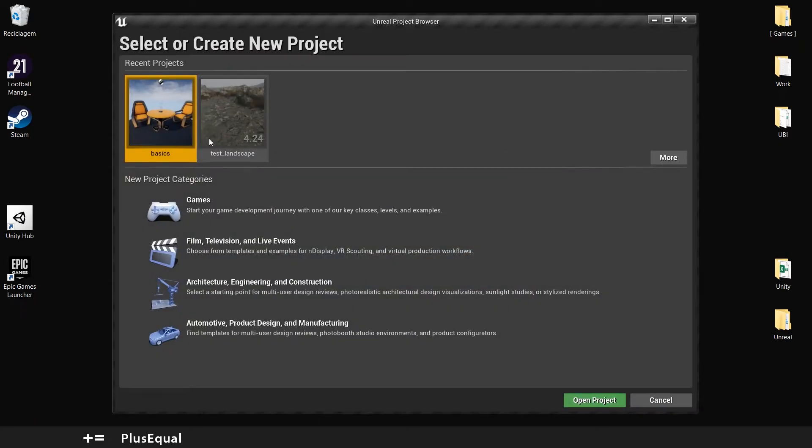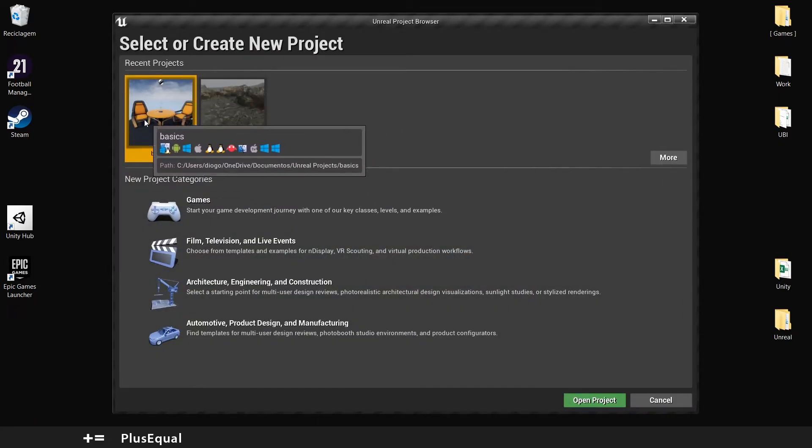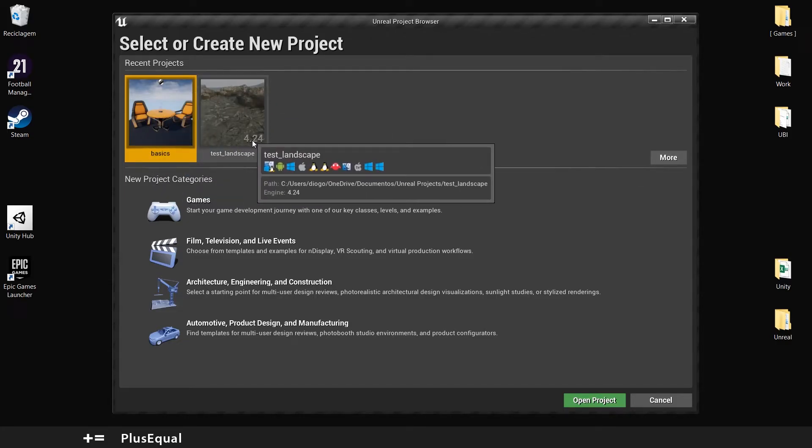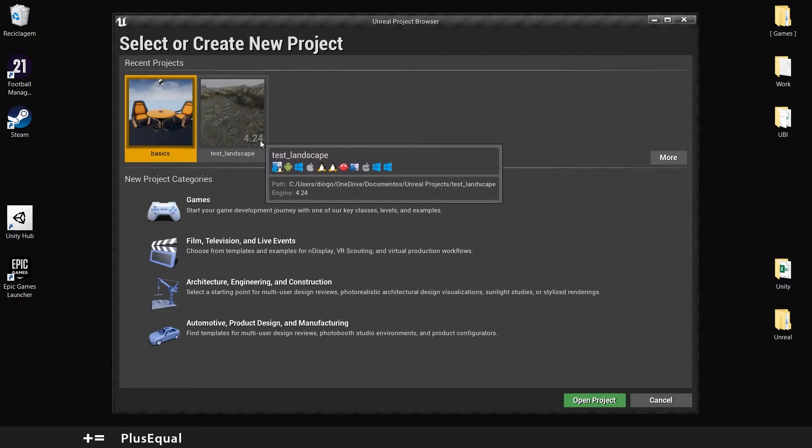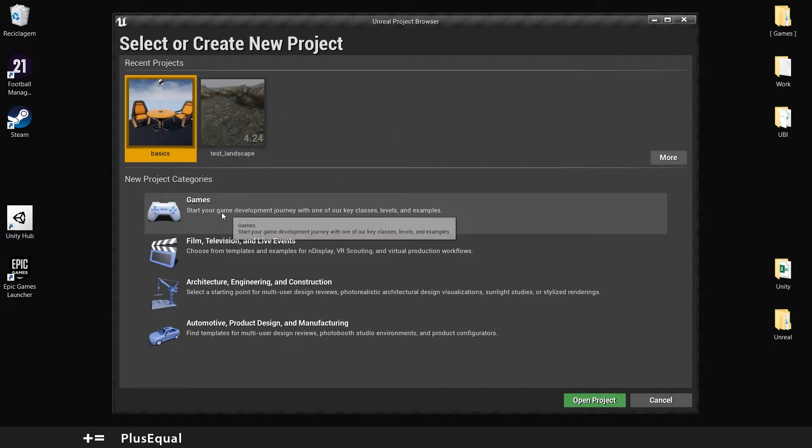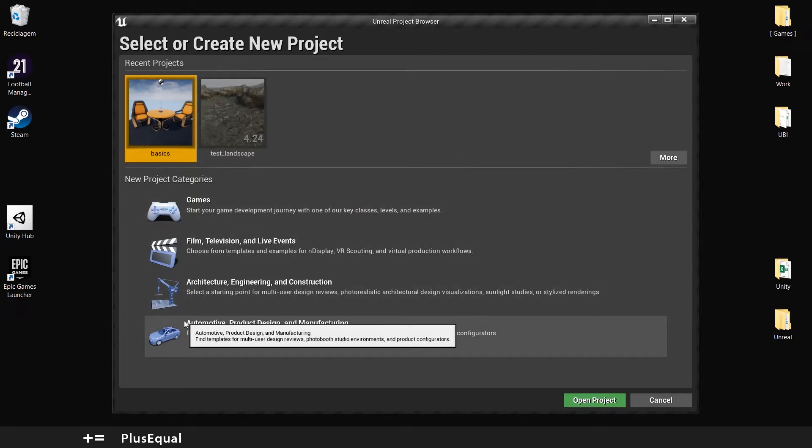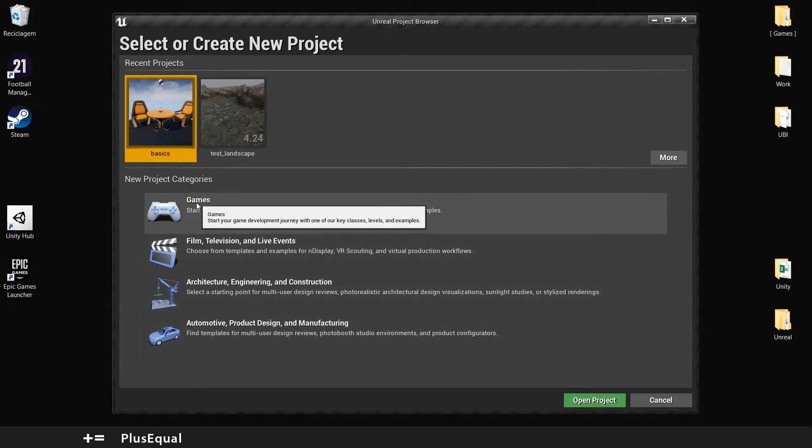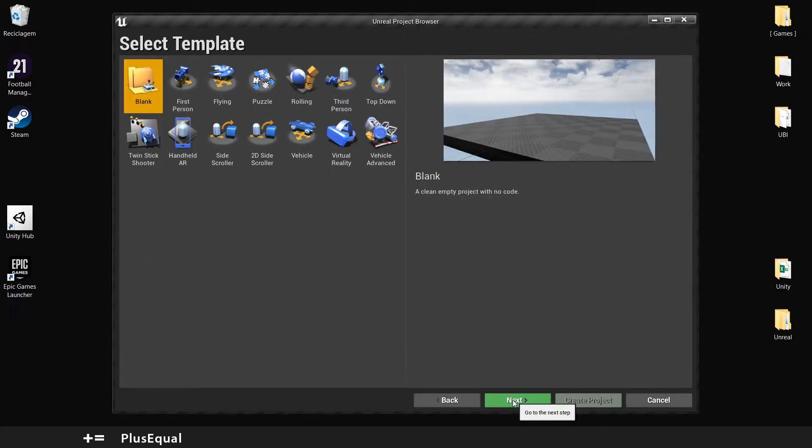As you can see I already set up a project to test the new version of Unreal because I also had 4.24, but anyway we will create a new one. Here you can load your recent projects. Here you can create your new project. So press games, next.